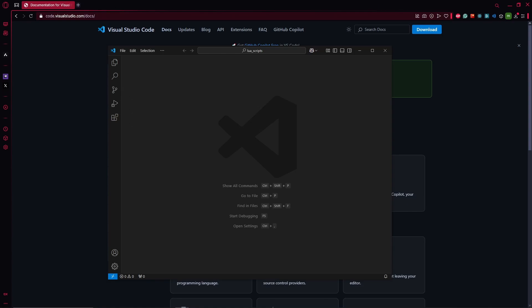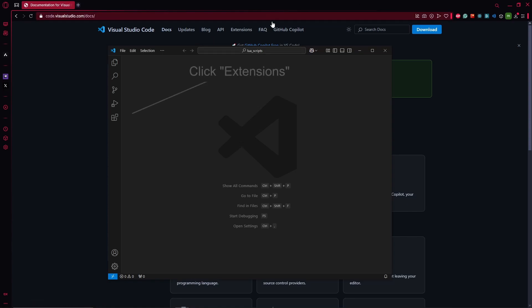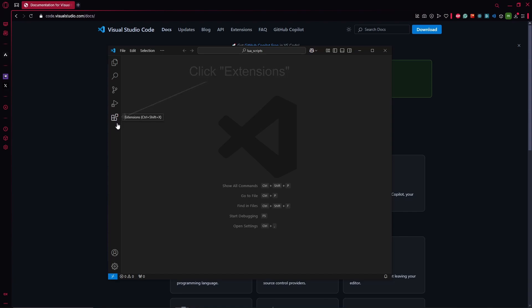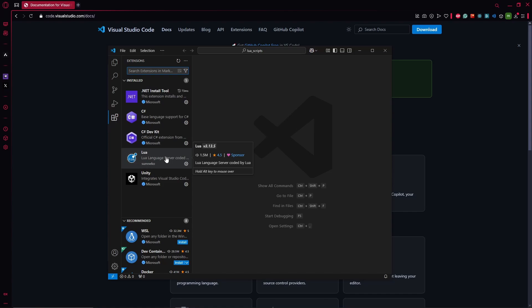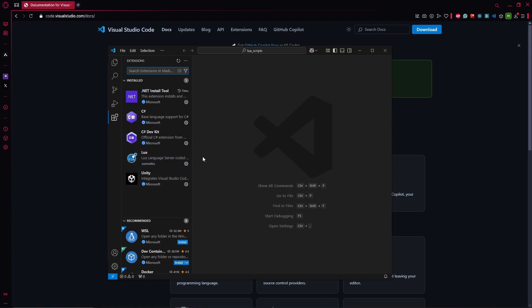...the extension/plugin to enable the scripting support. To do that, we head over to Extensions Marketplace, which is the square icon on the left-hand side of the screen. Click on it and in here you can see I already had it installed from the last time I installed Visual Studio Code.